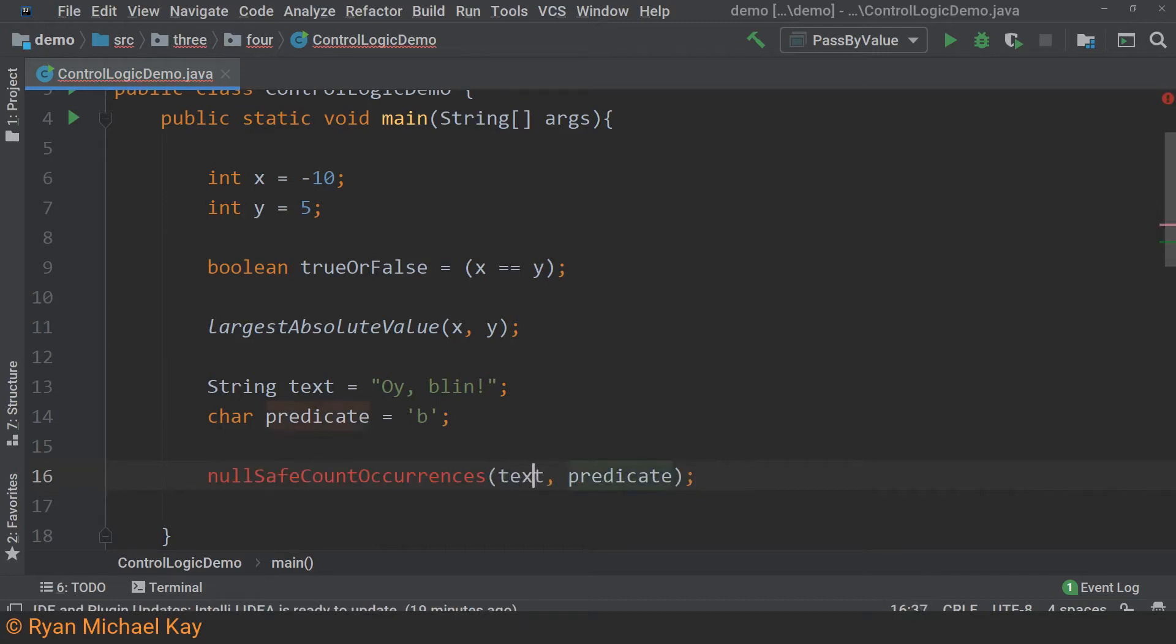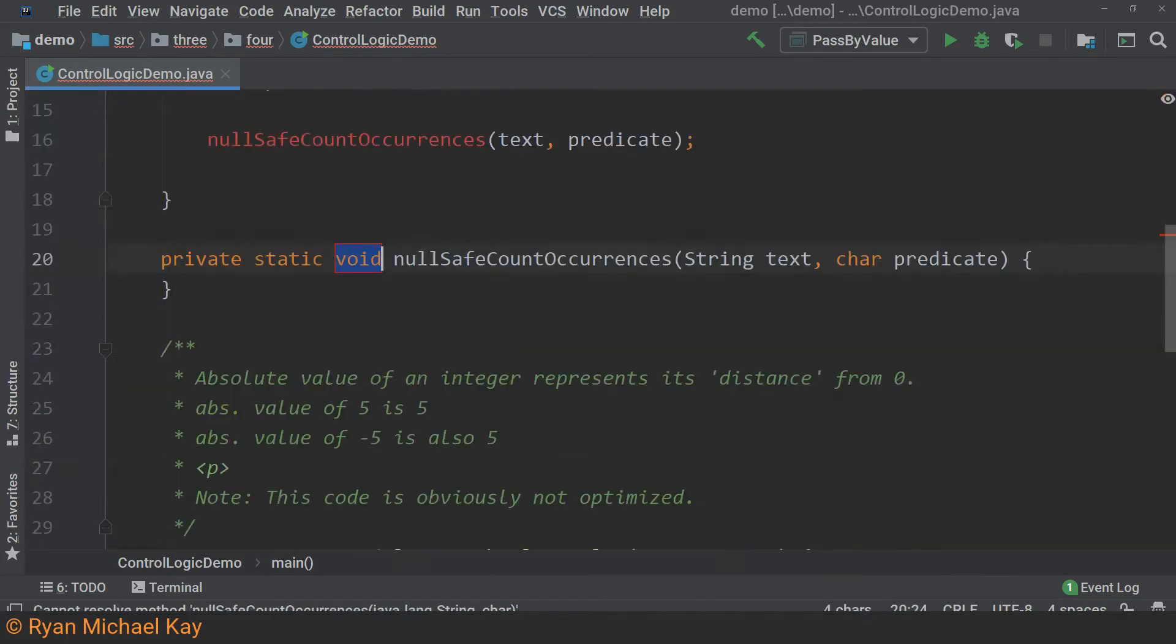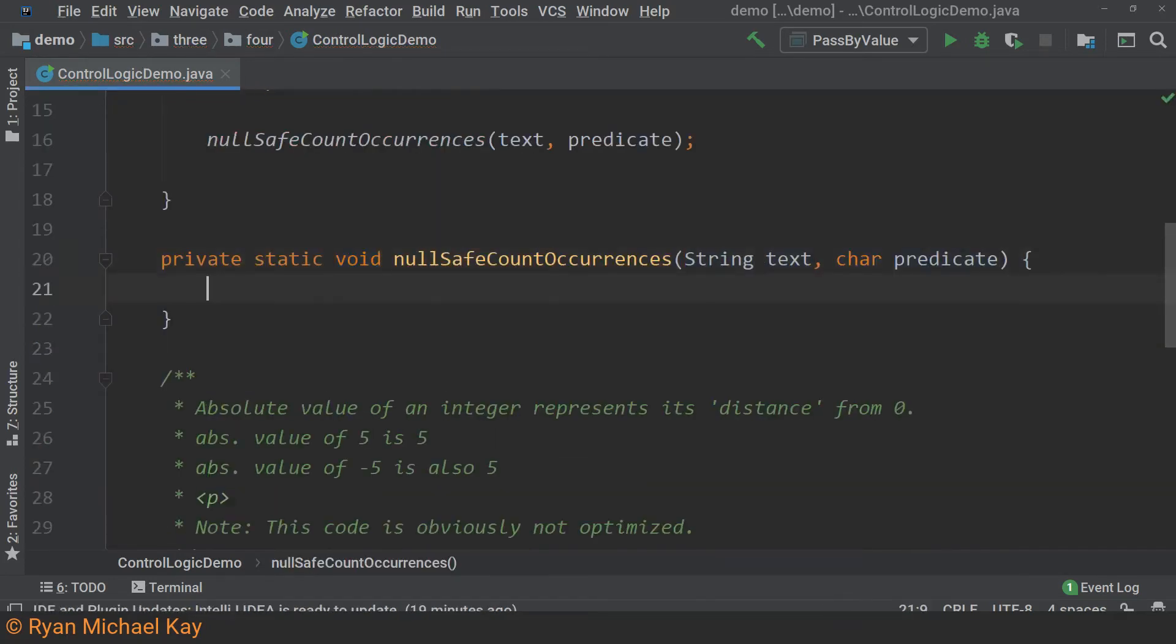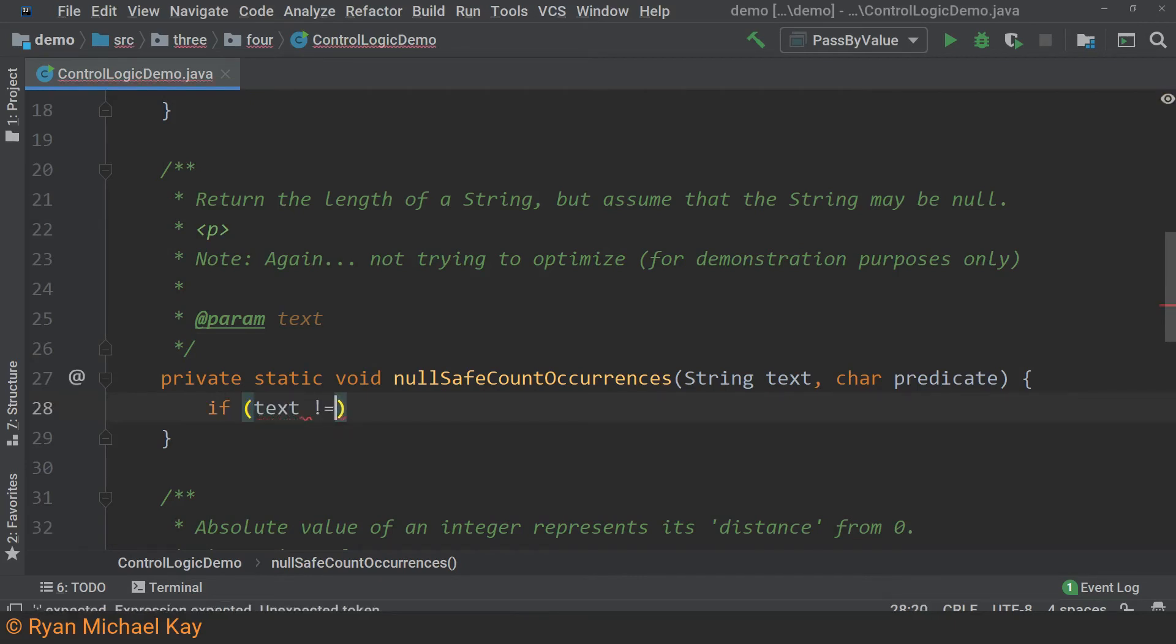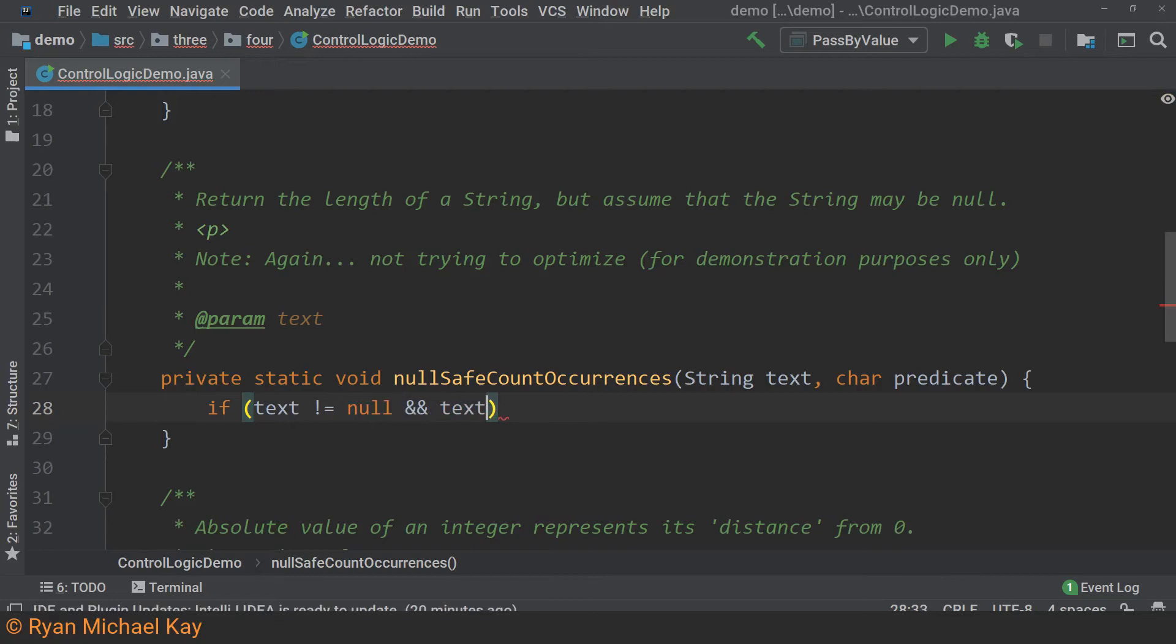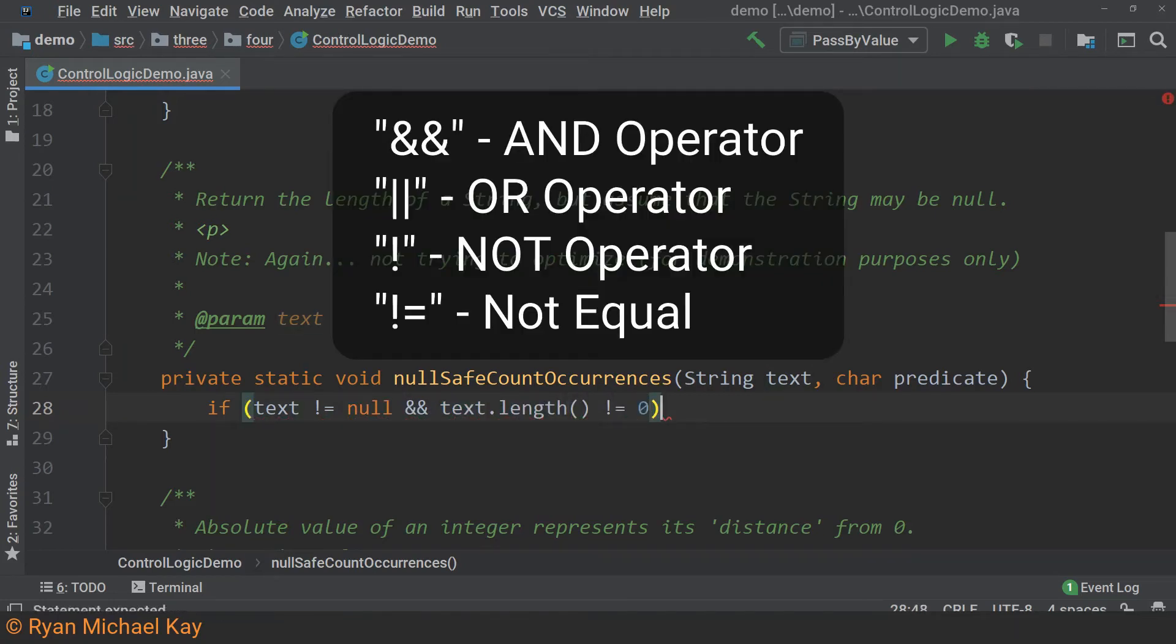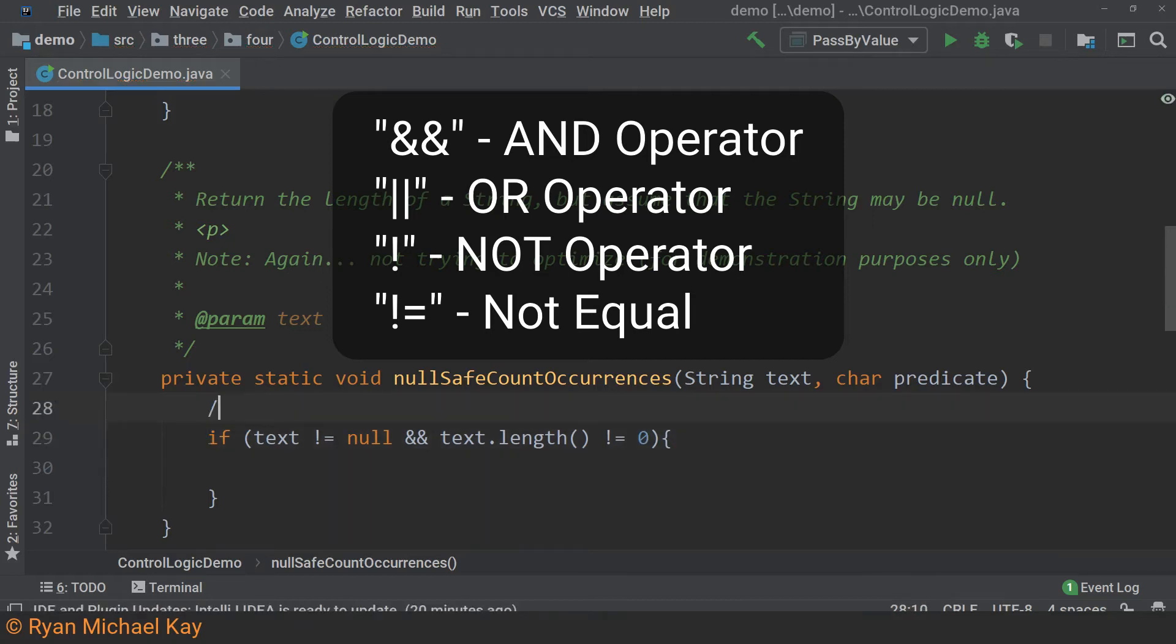Now we will implement that method. If the string is null or it happens to be empty, then we know that occurrences will be equal to zero. Since both of these cases end up with the same result, we can combine them using an and operator. We will also use the not equals operator, which does exactly what it reads like.